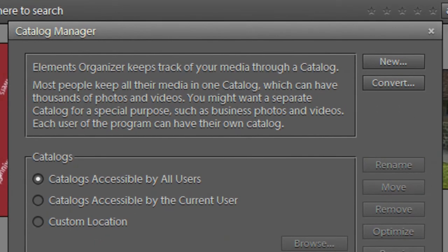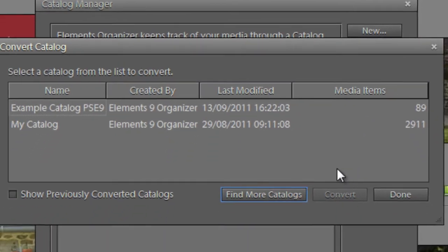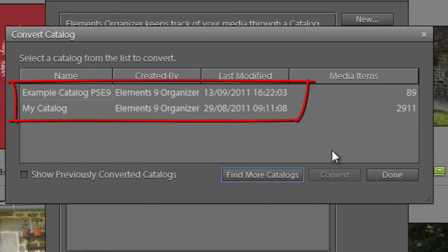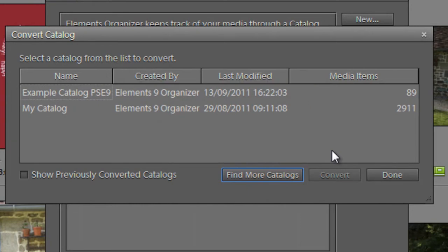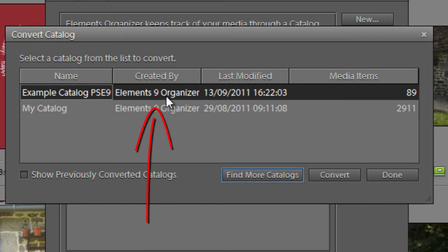This time we're going to click on Convert, and automatically Photoshop Elements goes off and finds other catalogs that we have on our machine. You'll notice here's the one that we actually did the work with, and we can tell which version of Photoshop Elements has been used to create the catalog. You can see here it says Elements 9 Organizer.